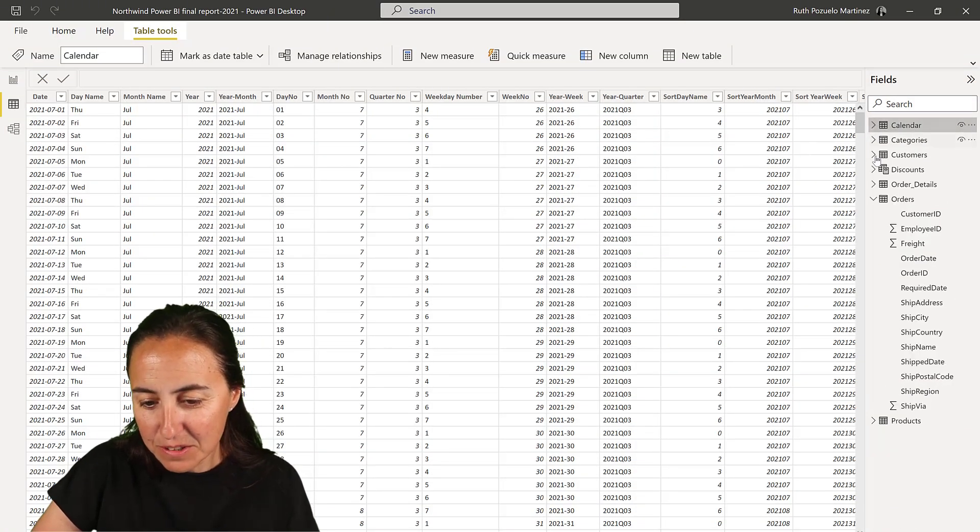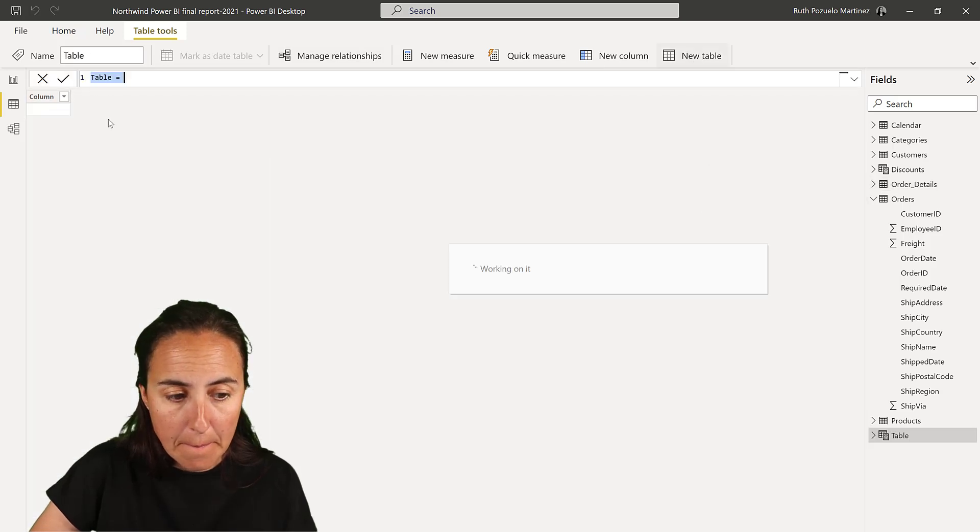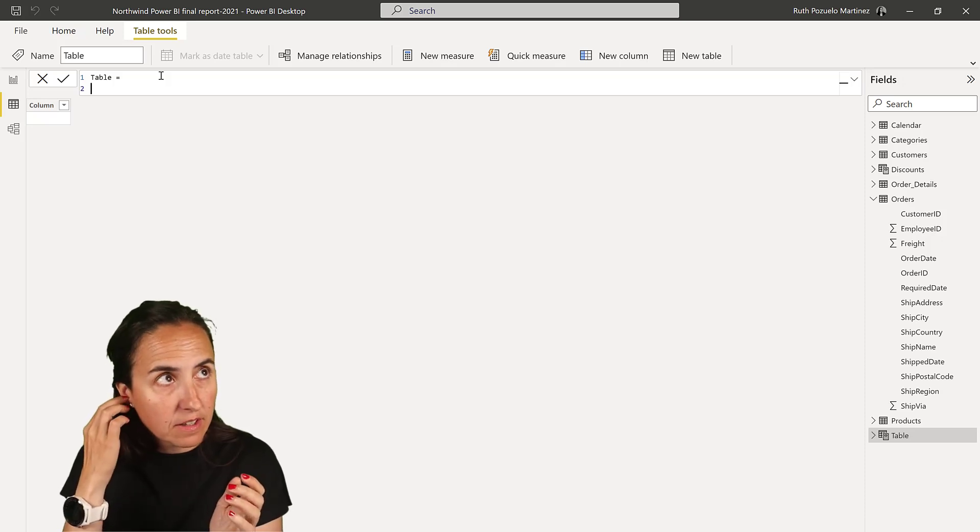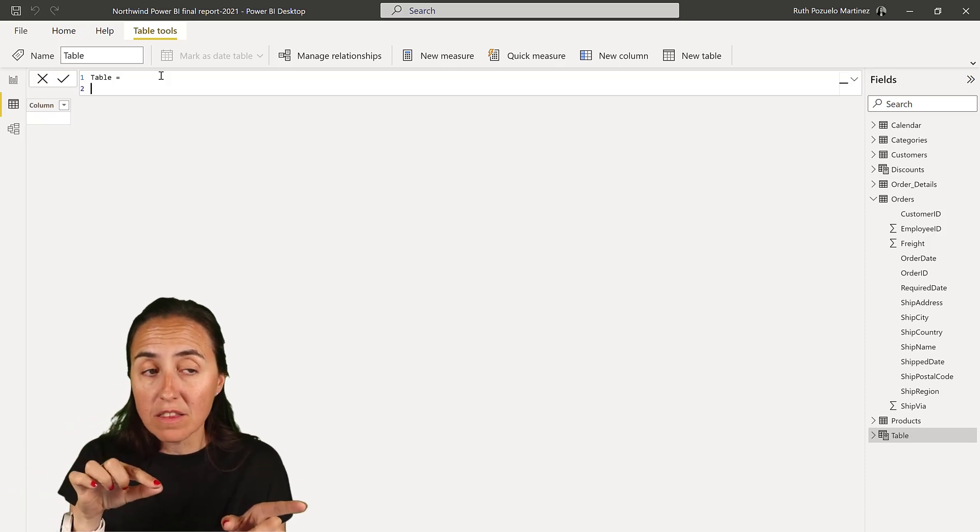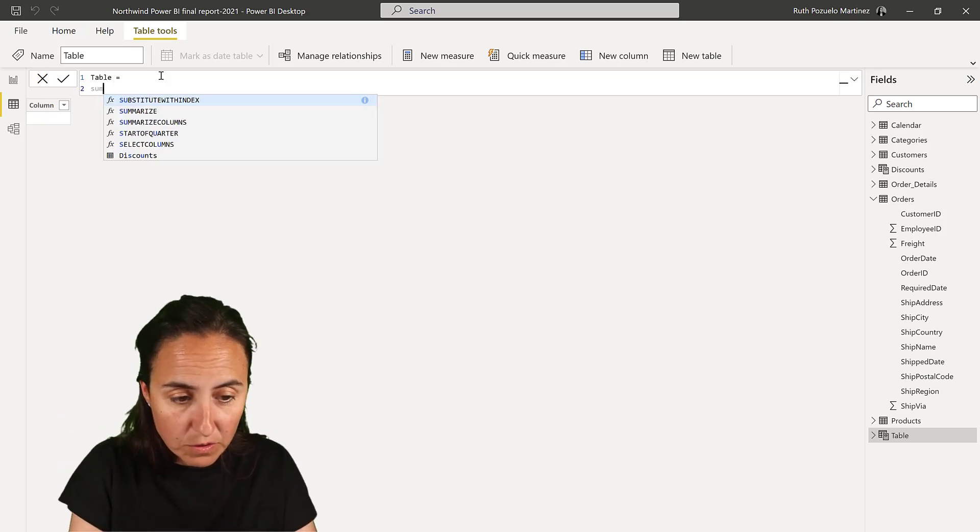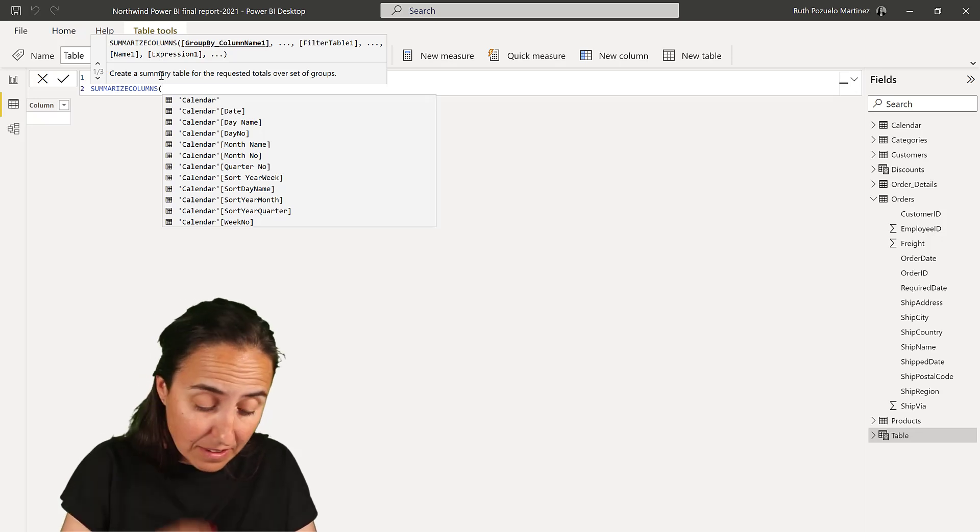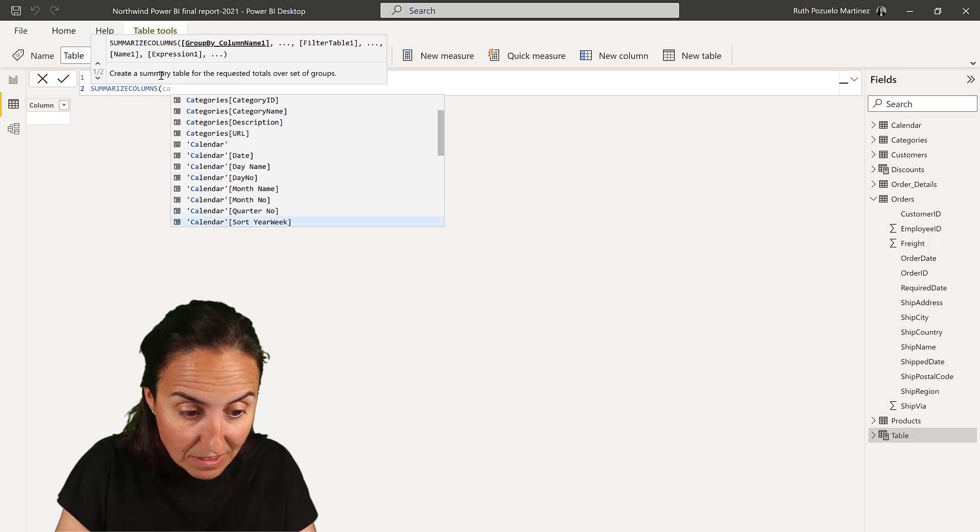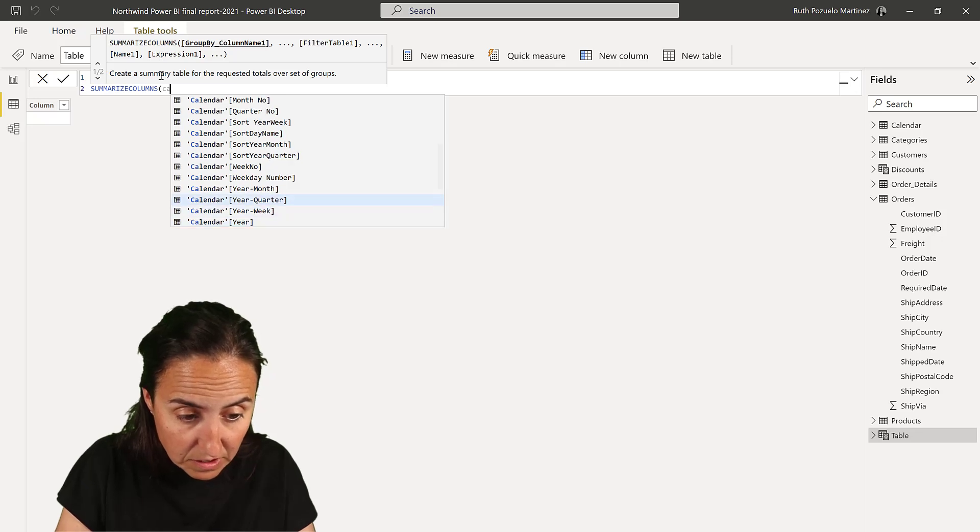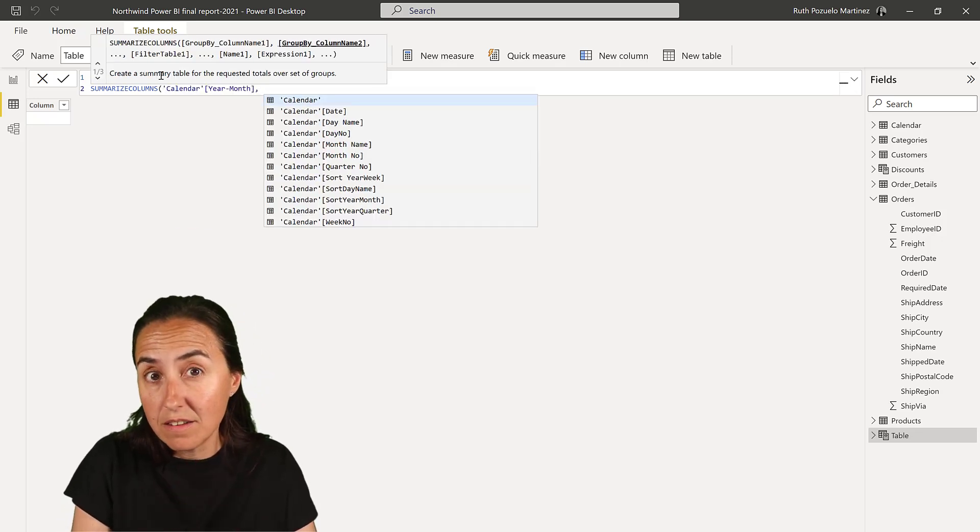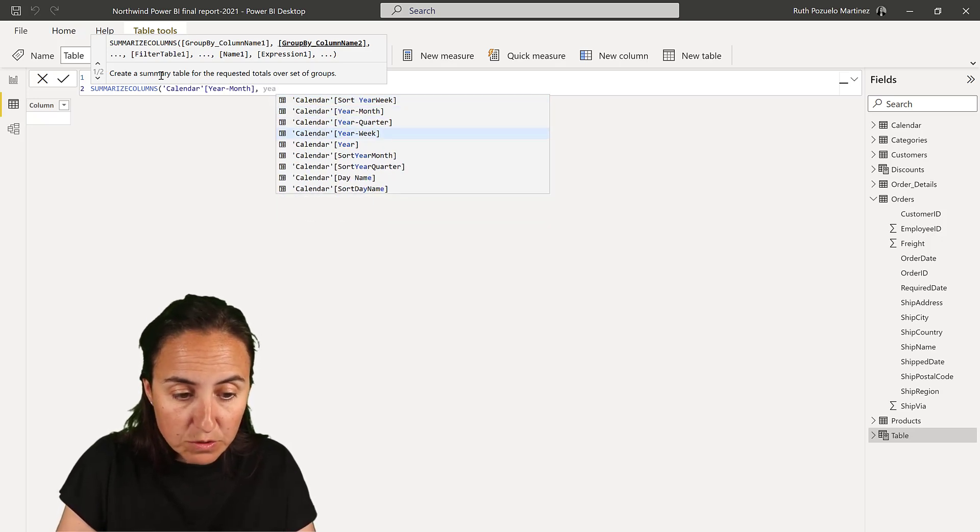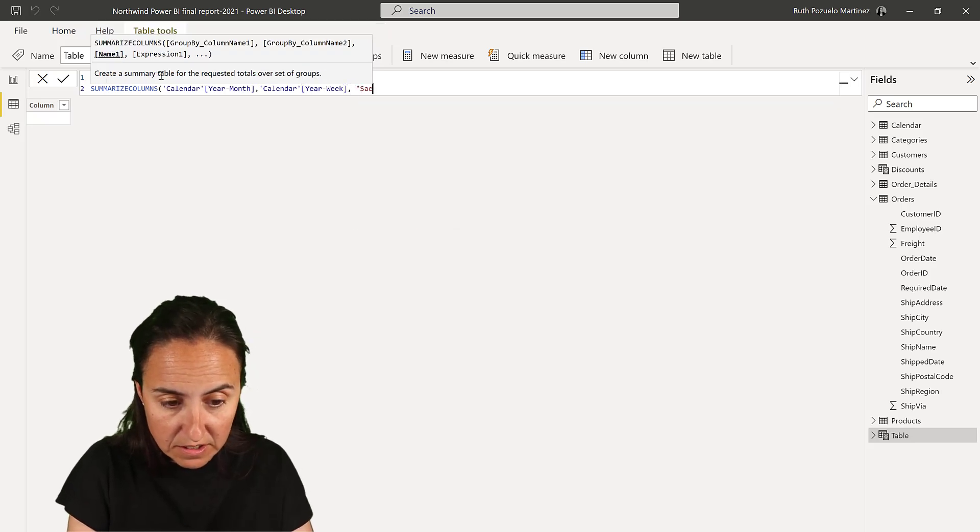So this is what we're going to create. We're going to create a new table. And what we want to have is filter by previous month, a year month sales table. So we're going to summarize columns. And then we're going to get the calendar month and we need calendar year month in there to be able to filter after. So year month, then we're going to add the year week because we need that as we're going to aggregate it by year week.